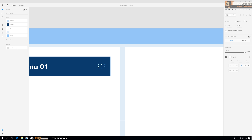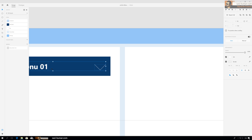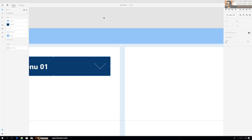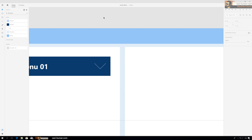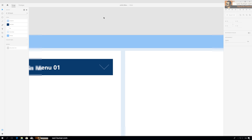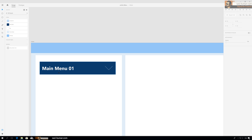Let's make it a little bit bigger and center it. Okay, our menu is done. Let's group it.